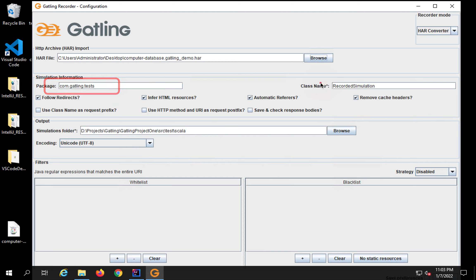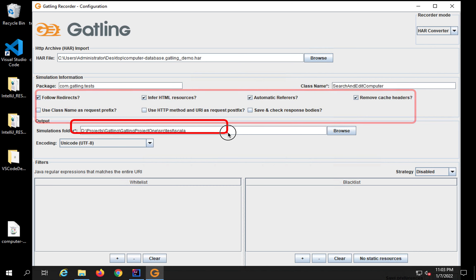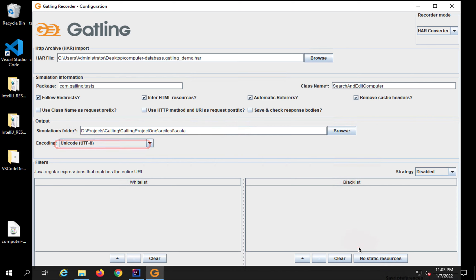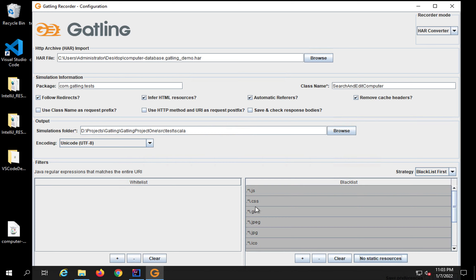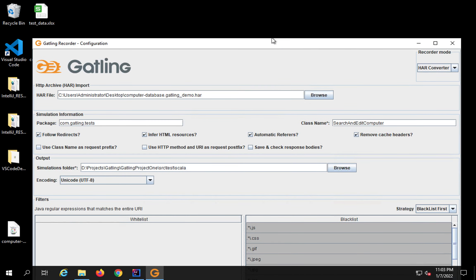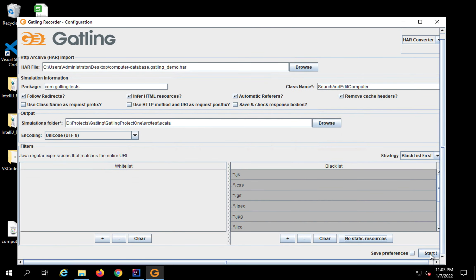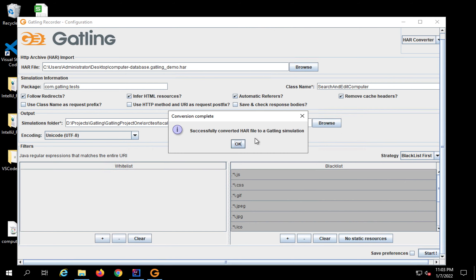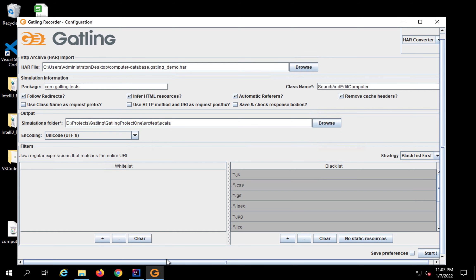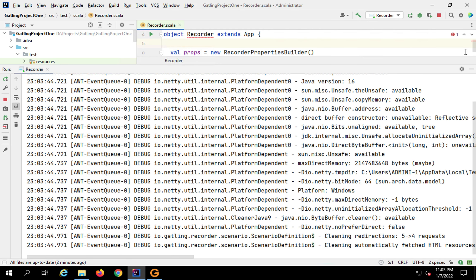I'll browse for the HAR file which is on my desktop and open it. The package will be com.gatling.tests, and the class name I'll set as SearchAndEditComputer. I'll leave the simulation folder and encoding as default. I'll check 'no static resources' so it doesn't record images, CSS, or JavaScript. Then I'll click the start button to convert the HAR file to a Gatling simulation - and it's done.